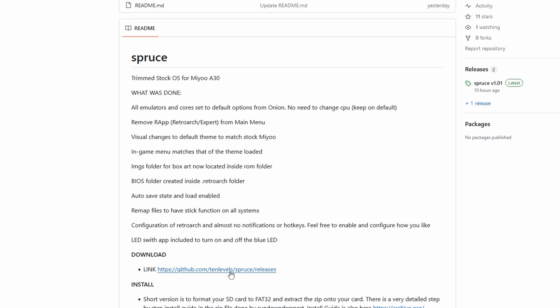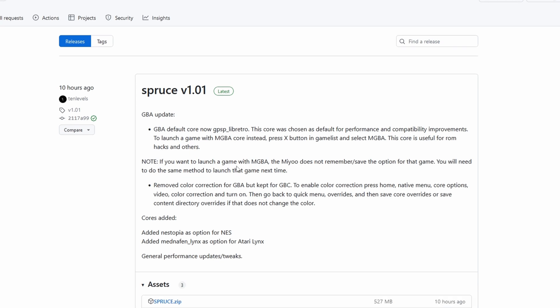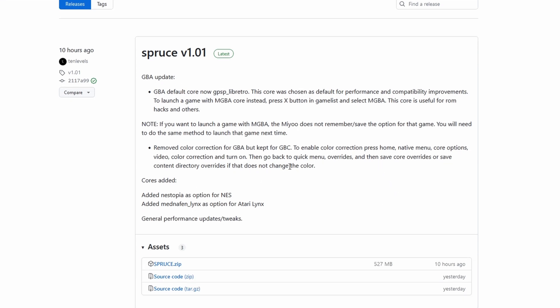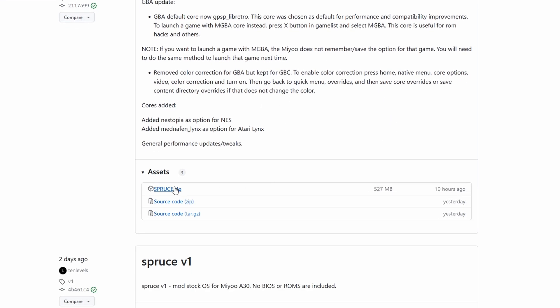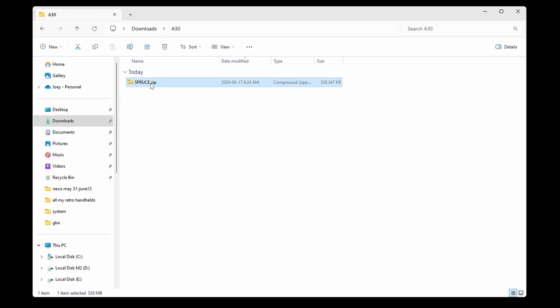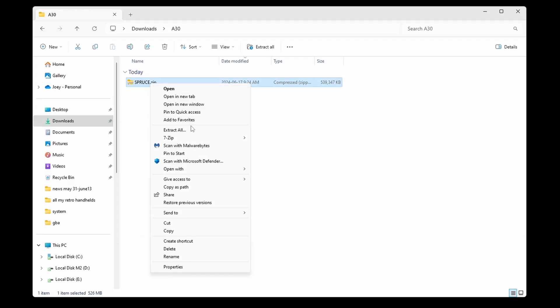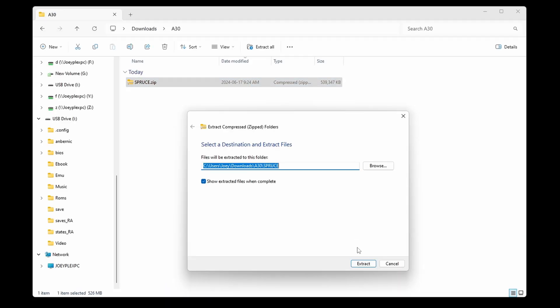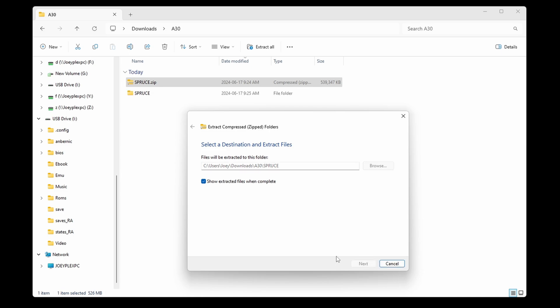Then click the download link to be taken to the releases page and download the latest releases zip file. Go ahead and extract that zip file. It's going to take a few minutes. There's a lot of files.